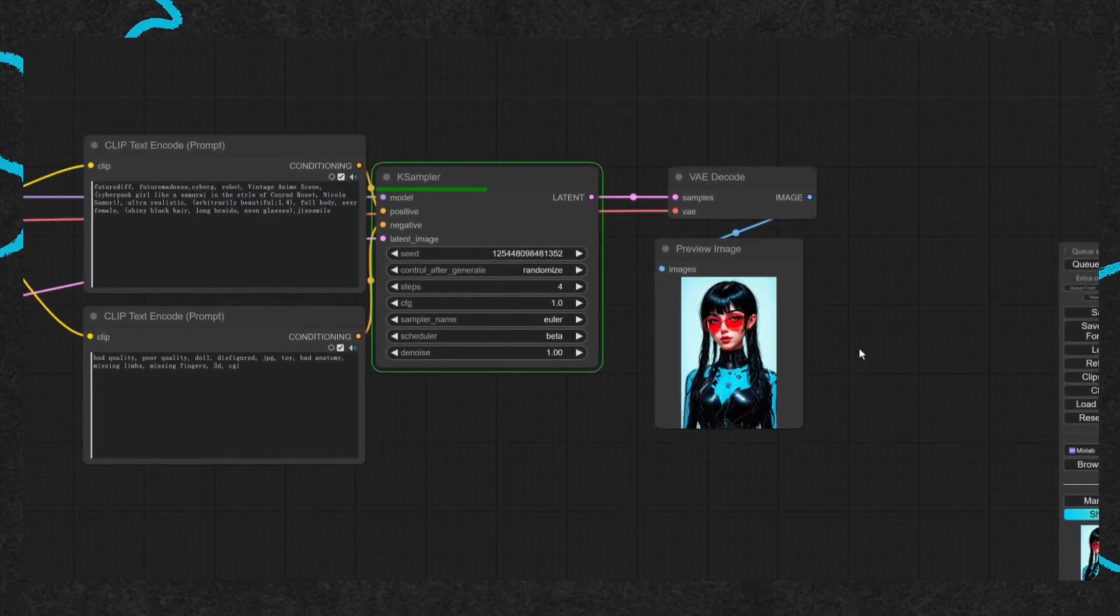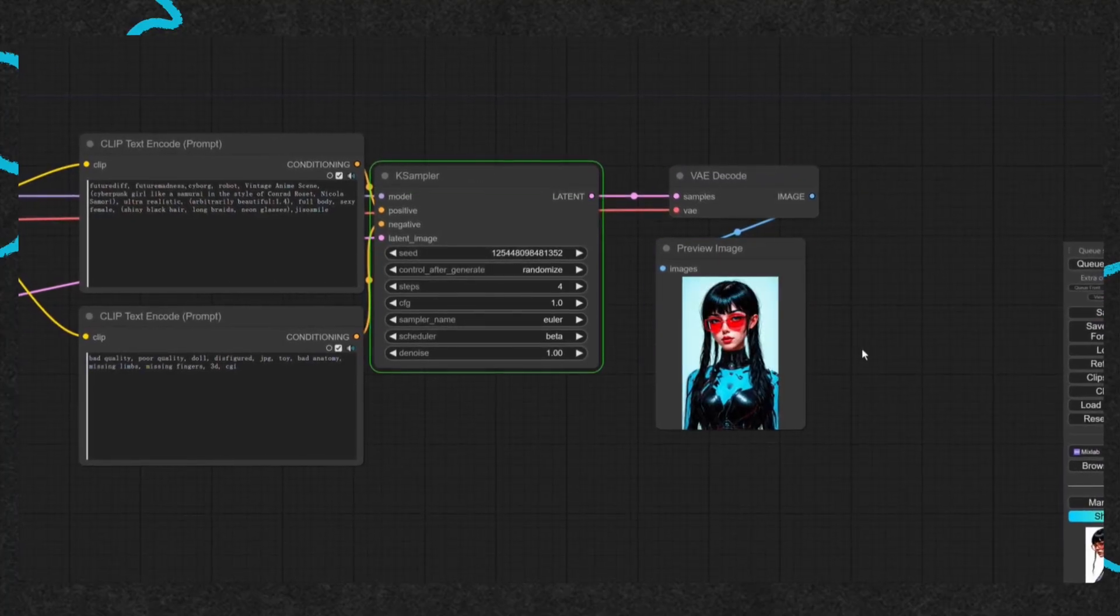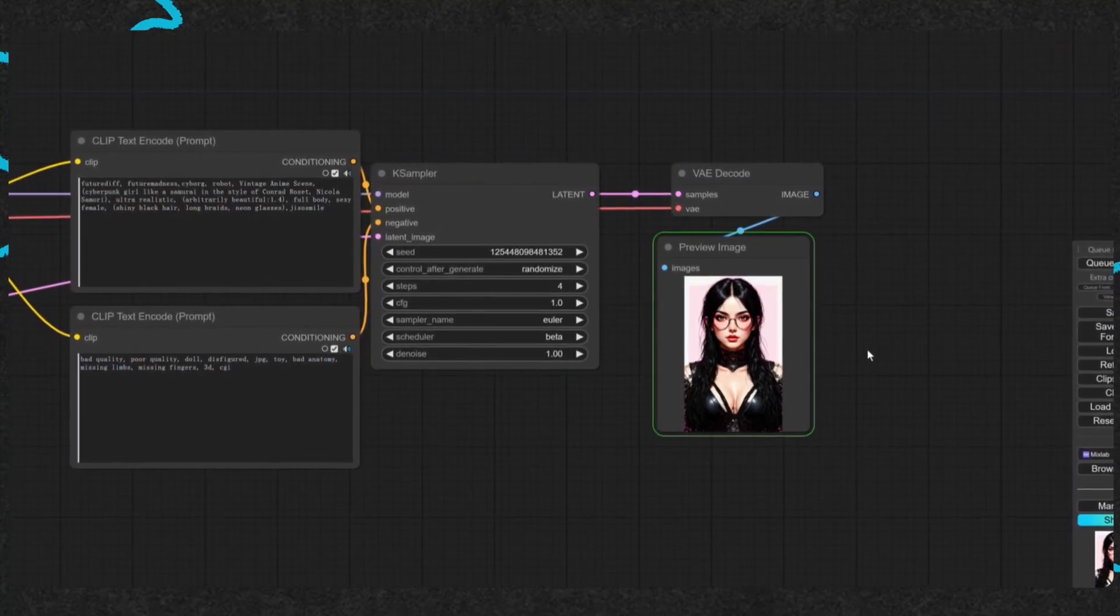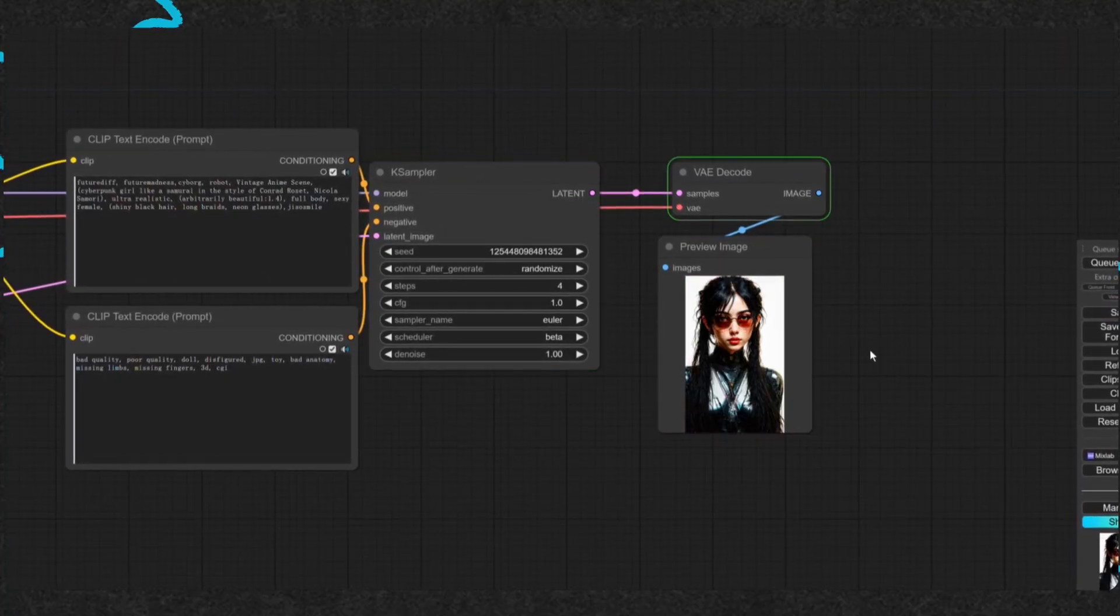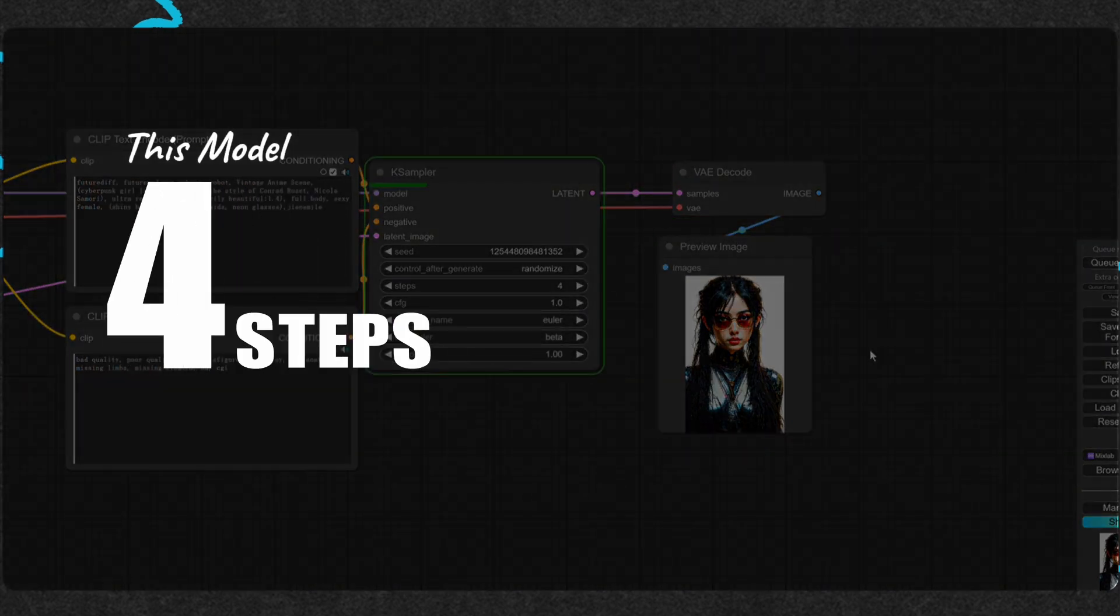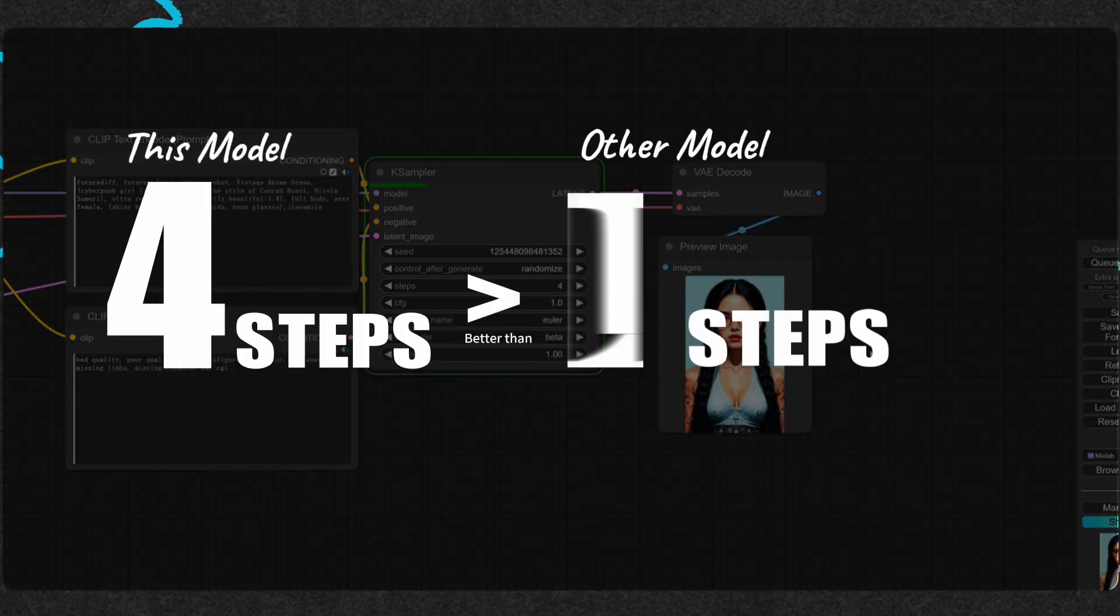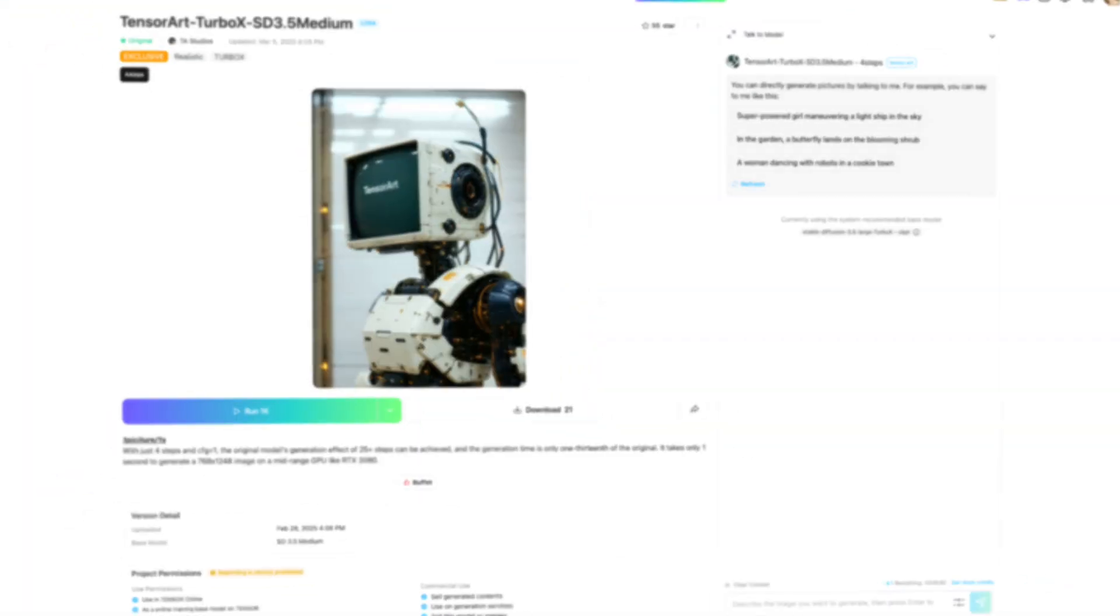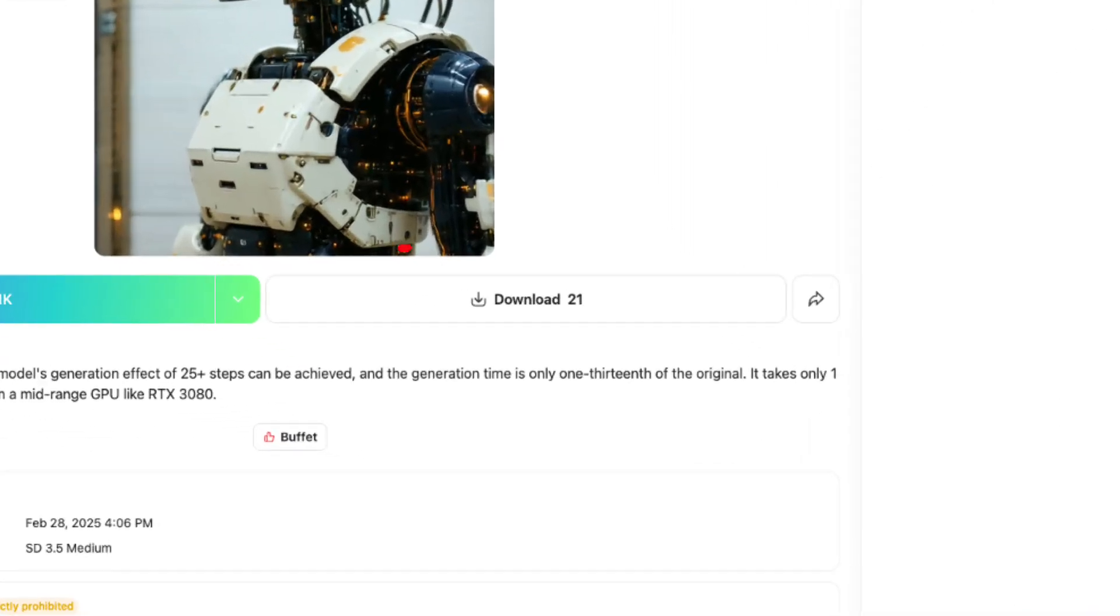Hey, you won't believe this. You can generate a high-quality image in just one second. And get this, it only takes 4 steps to achieve what other models need over 25 steps for, plus it's open source.